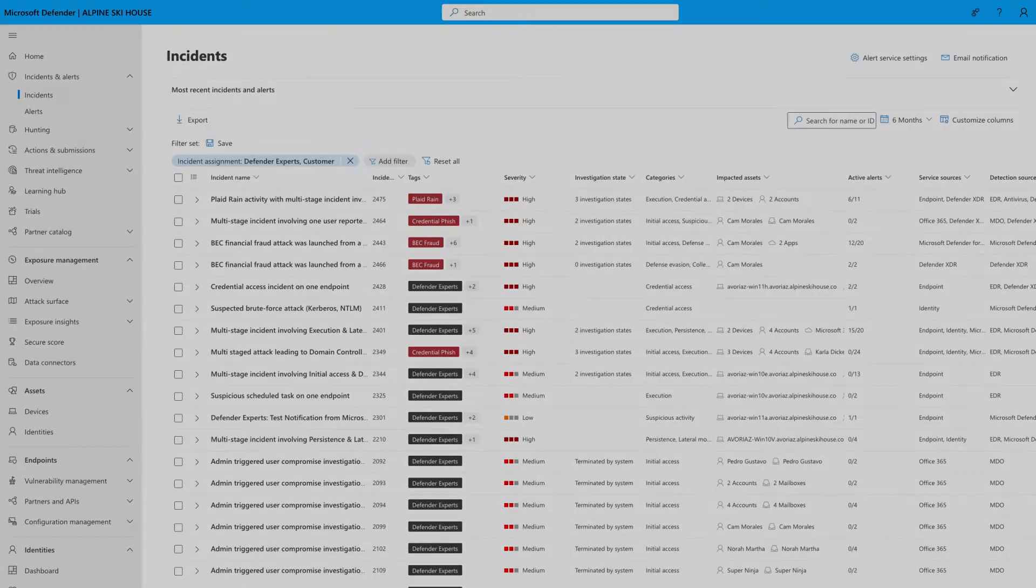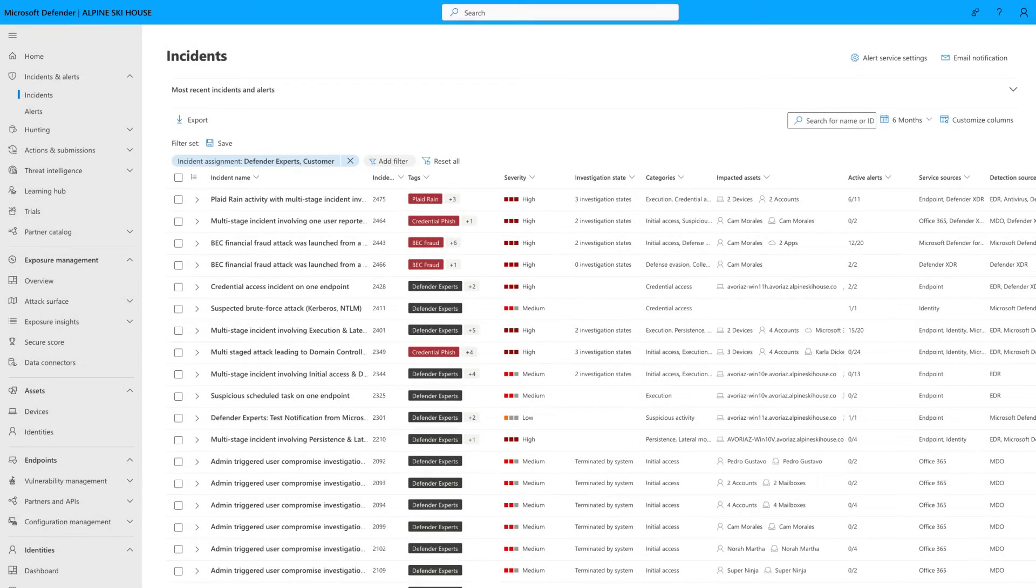You can also see incidents that have managed responses in the Incidents queue. Just filter the list to show incidents assigned to Defender Experts or the customer team.